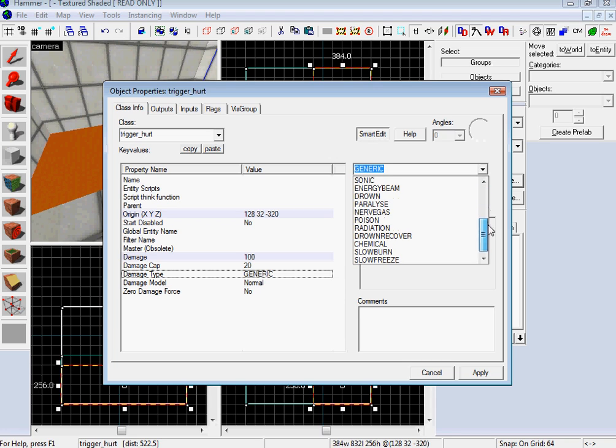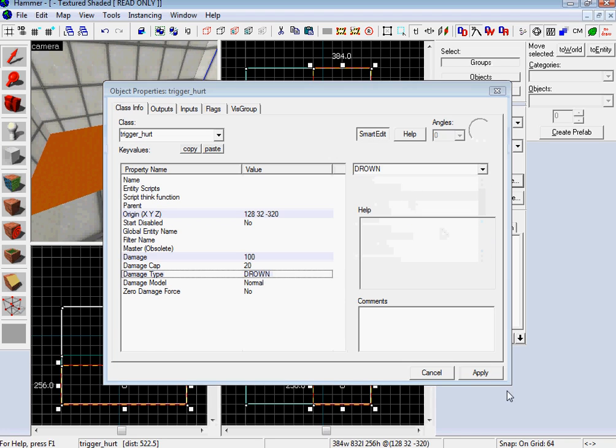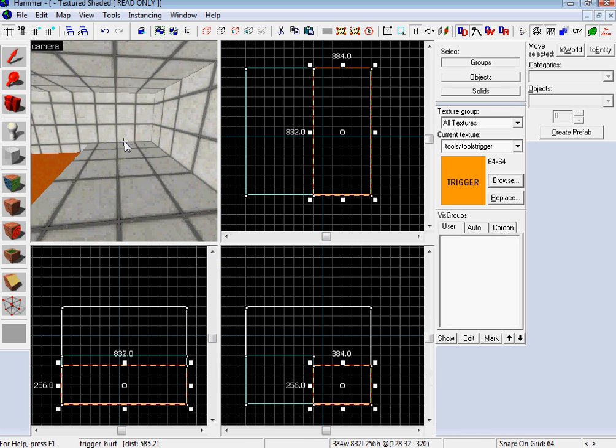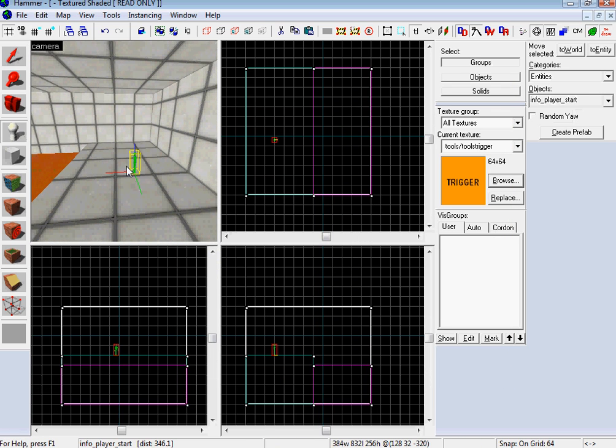No, your damage to 100. And then drown. Change your damage type to drown. Oh, and then, you know, do a little player spawn point.